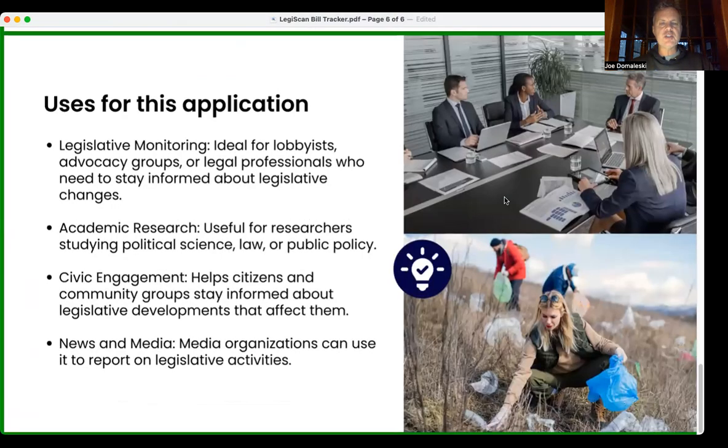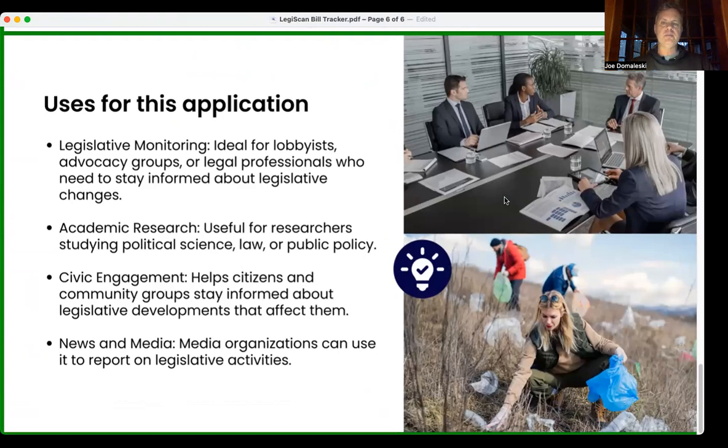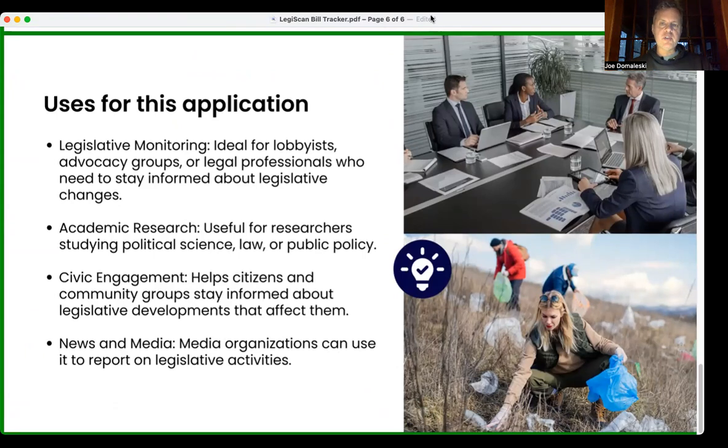Use cases include legislative monitoring, academic research, civic engagement, and news and media. Let's flip over and take a look at the program itself.